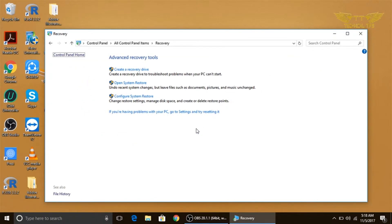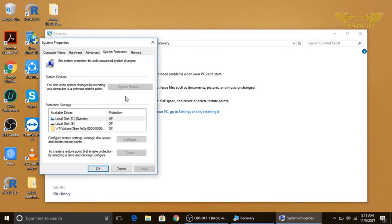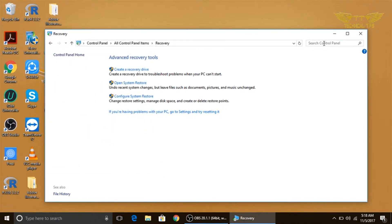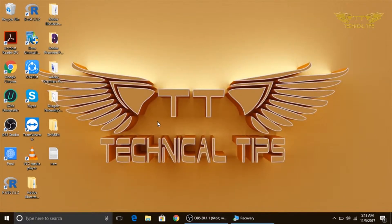Once you open Recovery, you need to click on 'Configure System Restore.' At the moment on my computer the system protection is disabled. I'll show you what you will see if system protection is disabled on your computer.